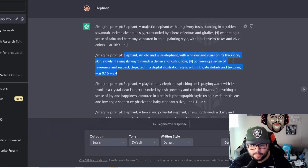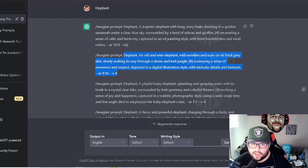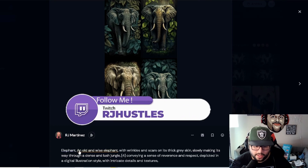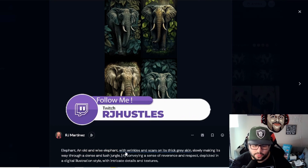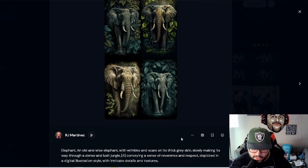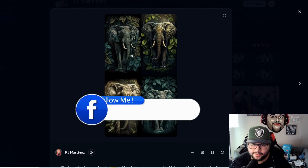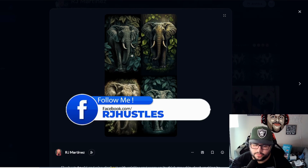This is the second prompt that ChatGPT gave us via the AIPRM template — the second one it spit out. There are obviously two more. Going back over here to 'elephant': an old and wise elephant with wrinkles, scars, and thick gray skin. That's clean — look at that. That's like next-level stuff. It's amazing.